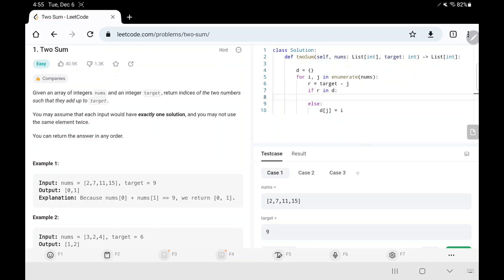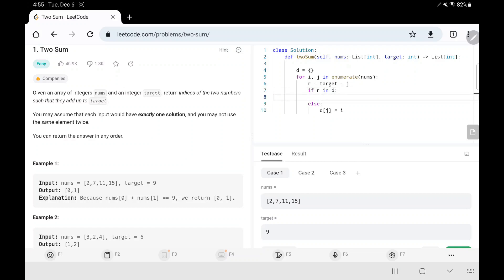In the else case, I store the current value and its respective index. If the remainder is in my dictionary, then I return by accessing the dictionary with the remainder and the current index.